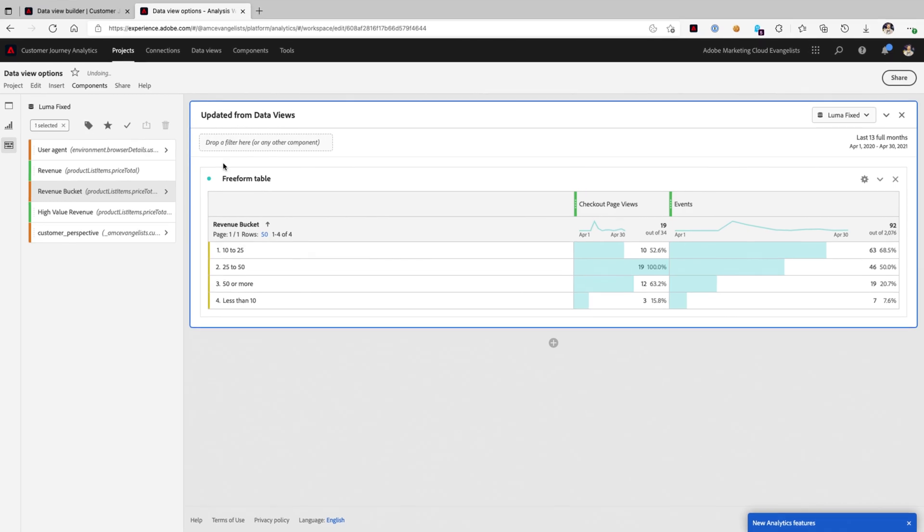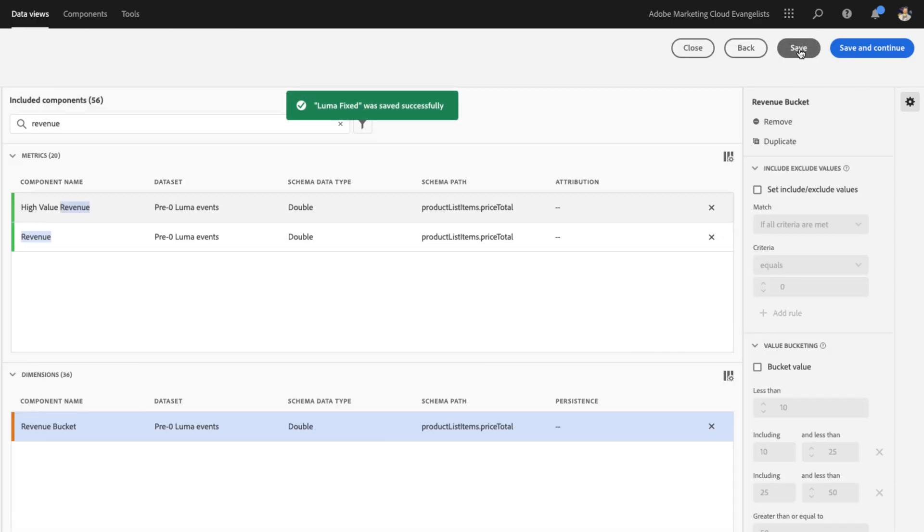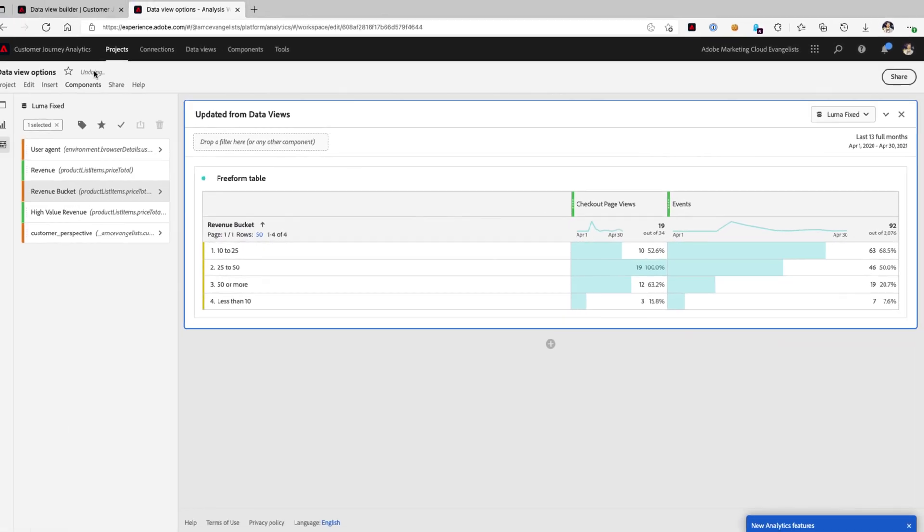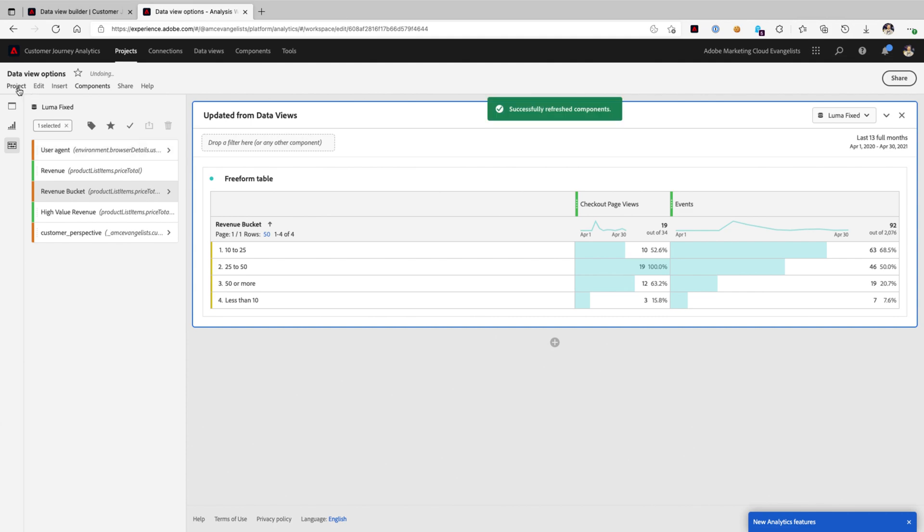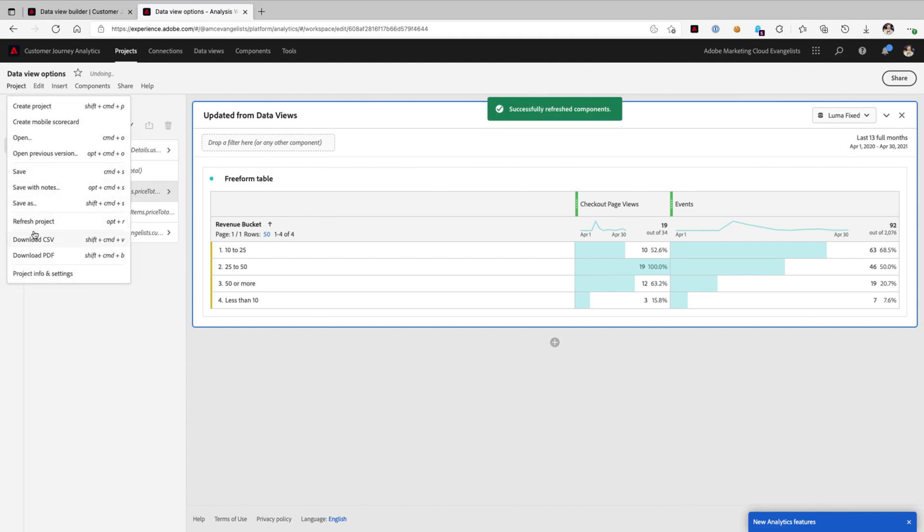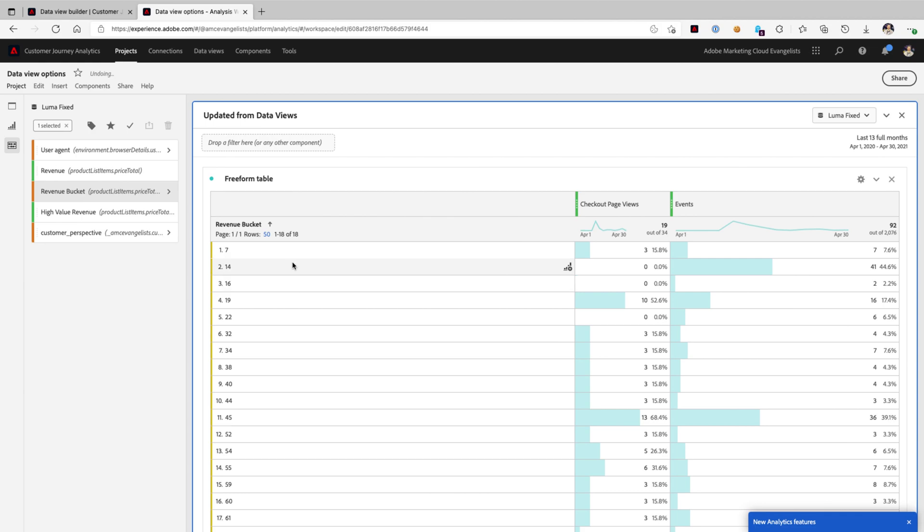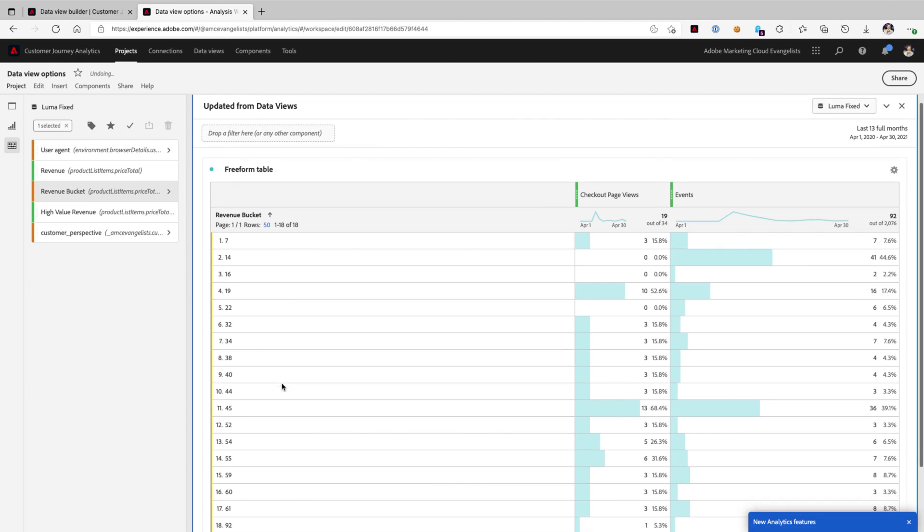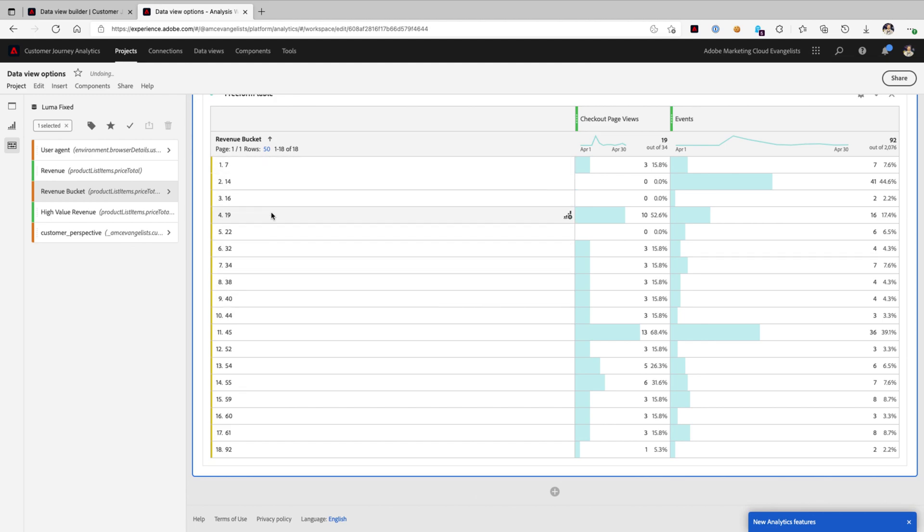Now, similarly, if we were to go back to our data view builder and just turn off that bucket value and resave it, and head on back over, refresh our component definitions, and then refresh the project, then you can see all of the individual values that revenue is capturing. That's why I started with revenue bucket.